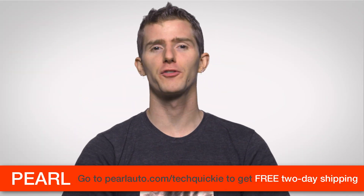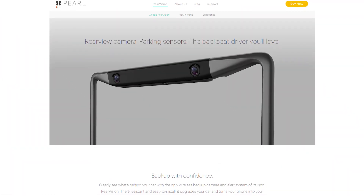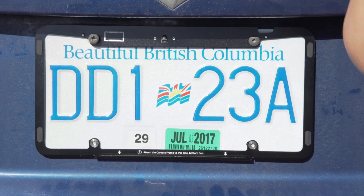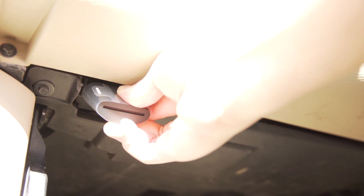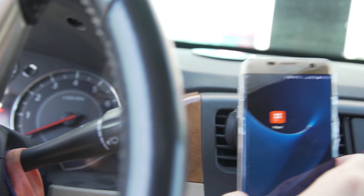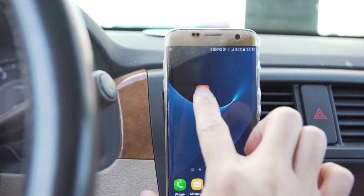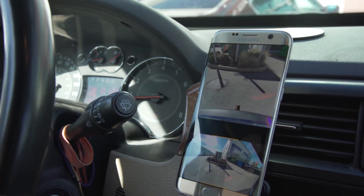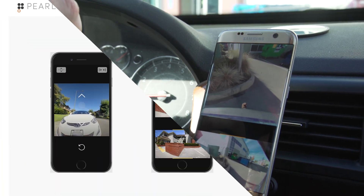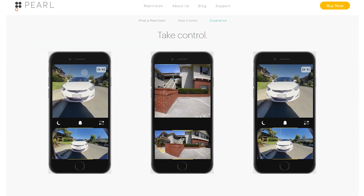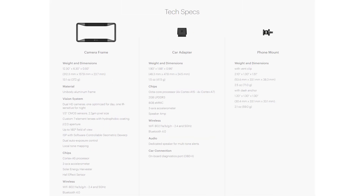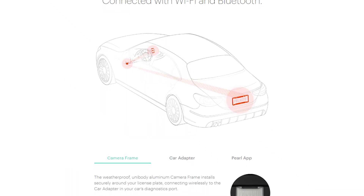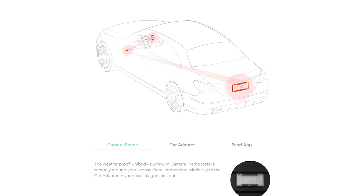Shout out to Pearl Auto for supporting our channel. Pearl Auto makes a set of rear view cameras that fit around your license plate and sync with your smartphone. They're quick and easy to install — you only need a screwdriver to mount a camera frame on your license plate, then you just plug in the adapter to your onboard diagnostic port and mount your phone to your dash. You can operate it with an app already available for iOS and Android. The camera frame has two HD cameras which give audio and visual alerts to warn you of obstacles in your way, allowing you to switch between normal and wide-angle lenses and even see around corners in day or night.